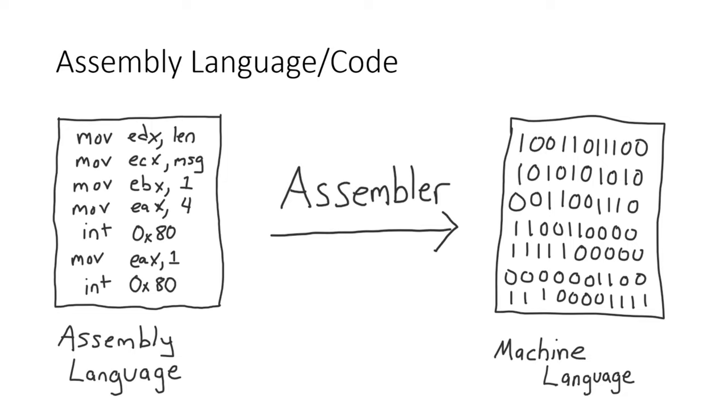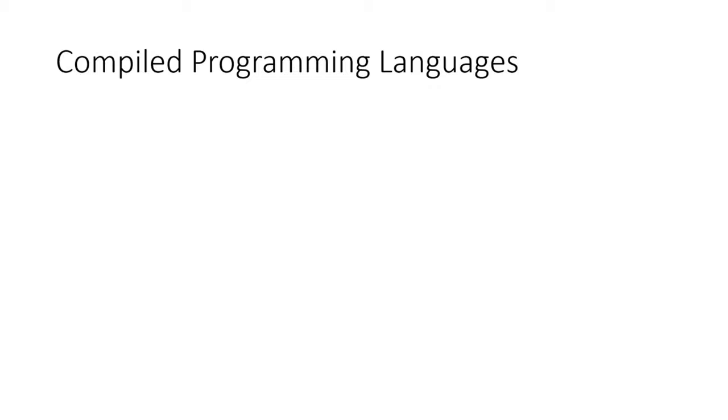This is limiting because code written in assembly can only ever be reused on computers with the exact same computer hardware. Thankfully, more innovation is on its way.